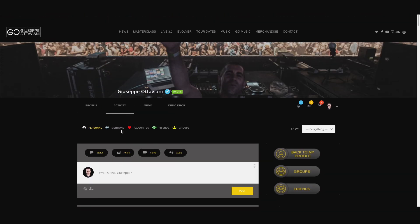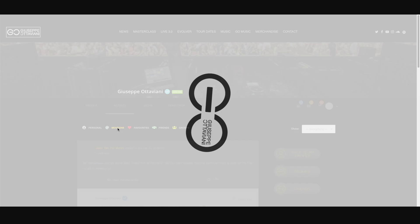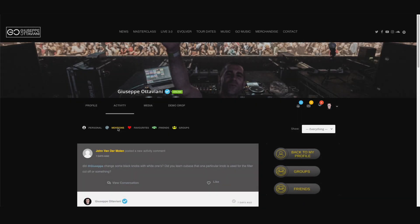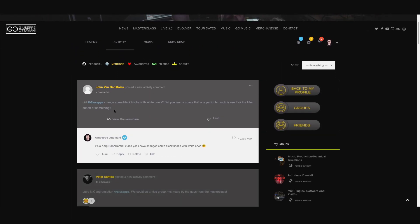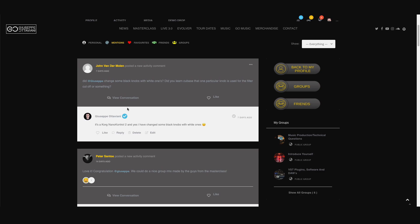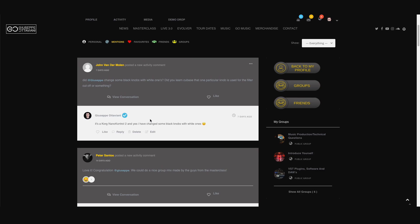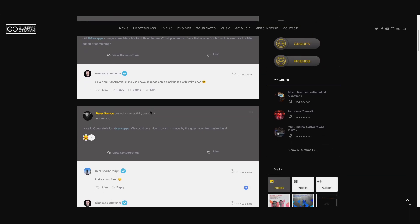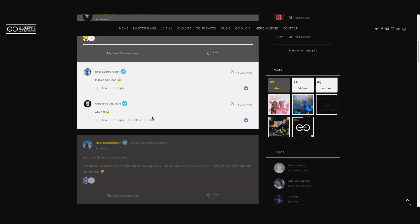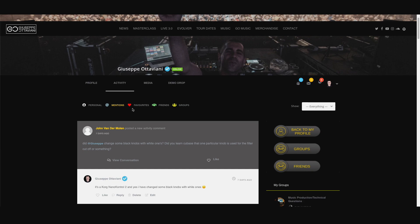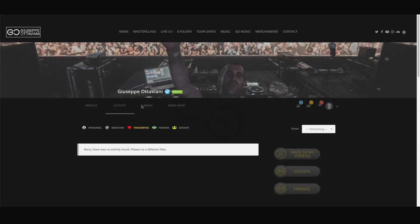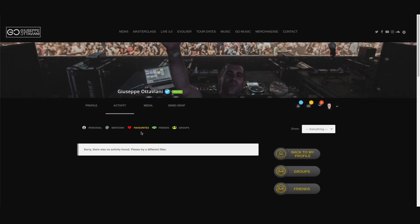If you move to mentions, this is where you see if someone has mentioned you and then you can quickly see it and reply and keep on with the discussion. This is for the favorites. Now, I don't have any favorites saved here yet.